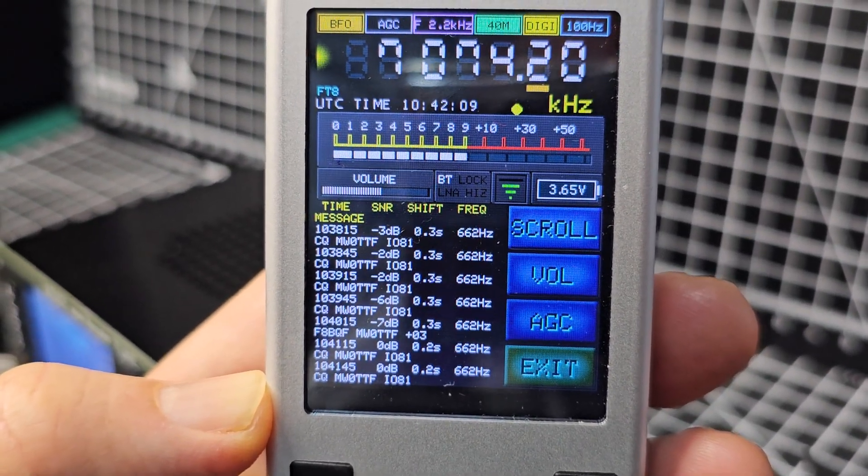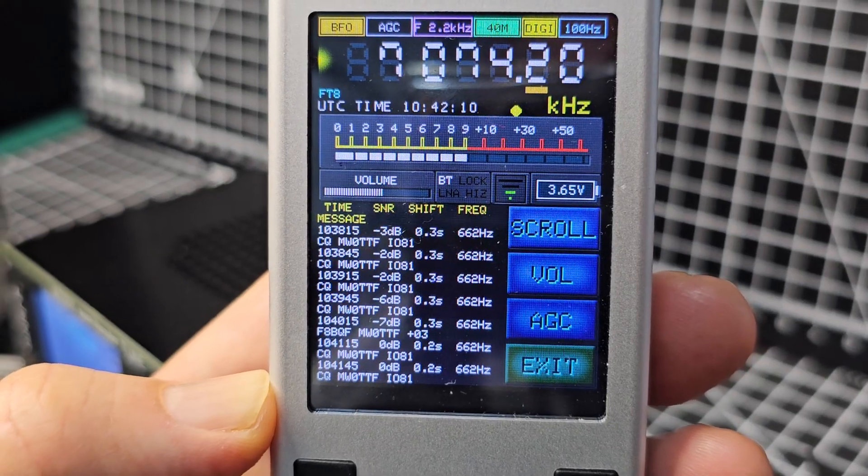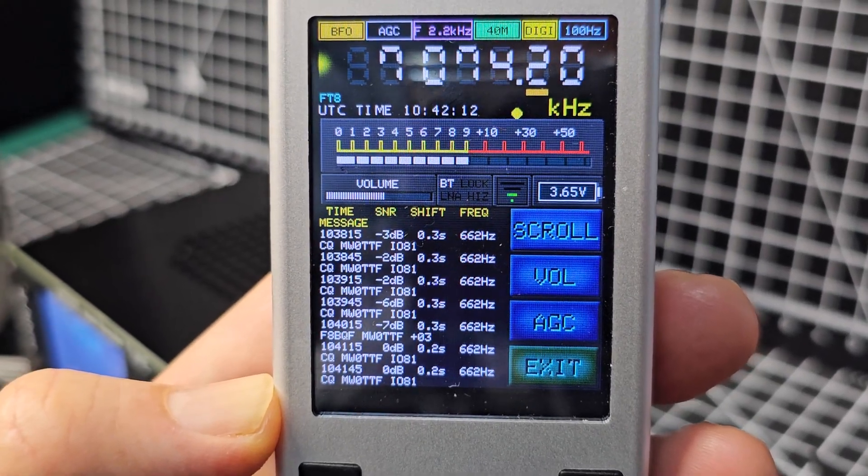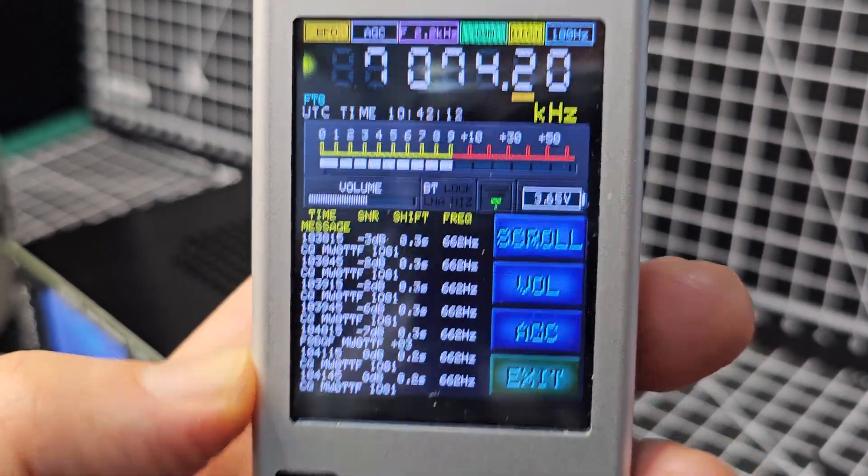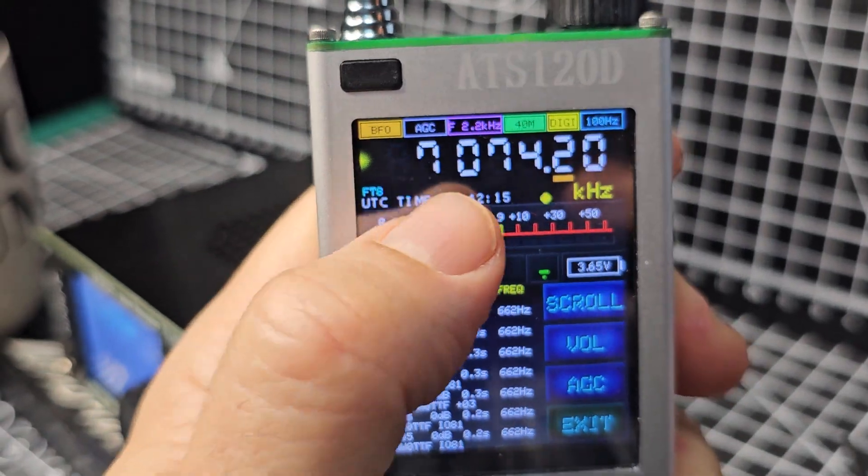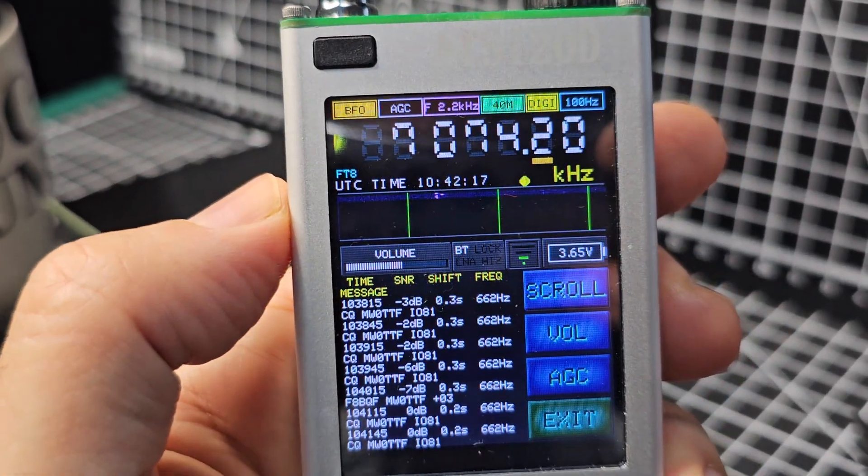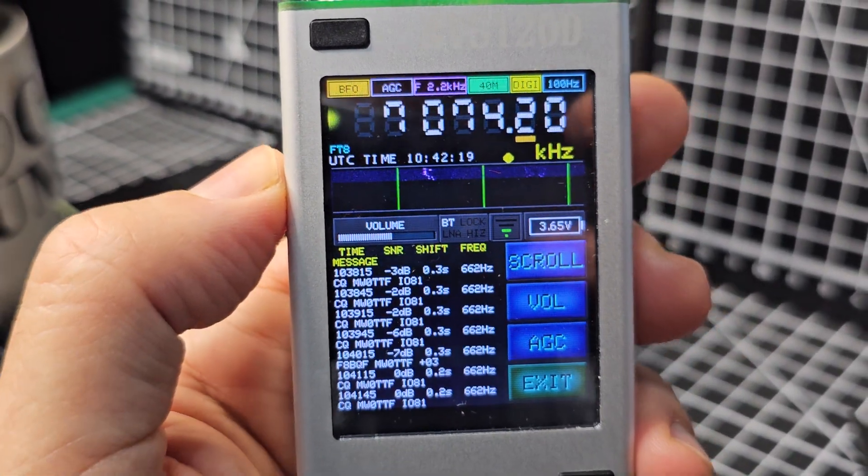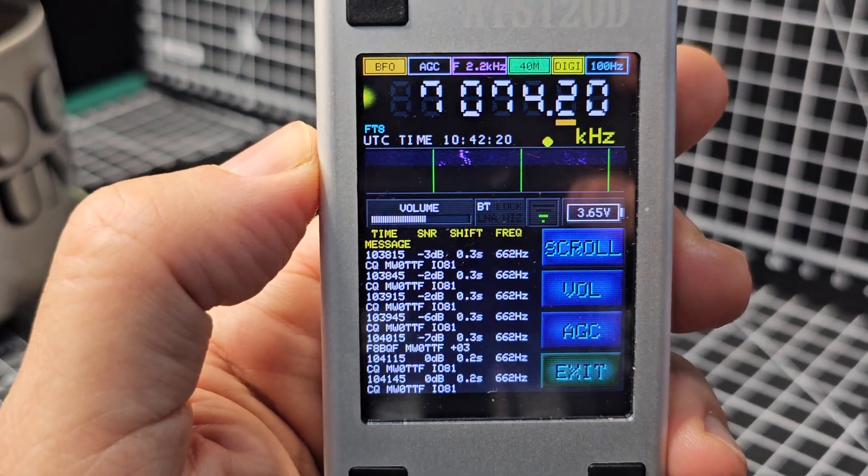You can see the Wi-Fi connection there and Bluetooth lit up as well. And we can tap the screen here and we get a waterfall as well.